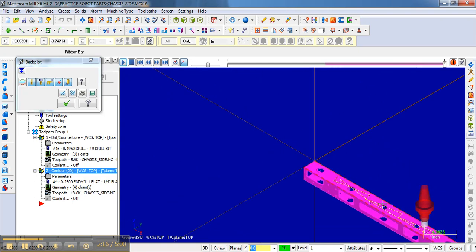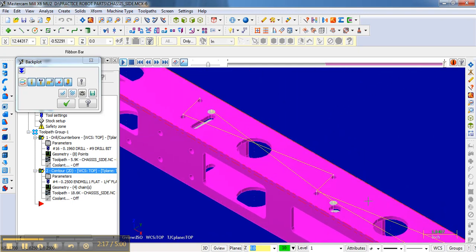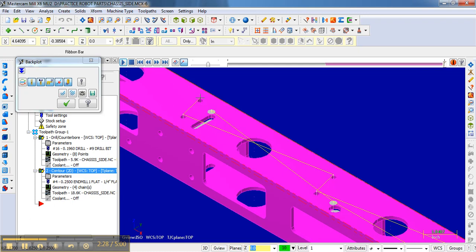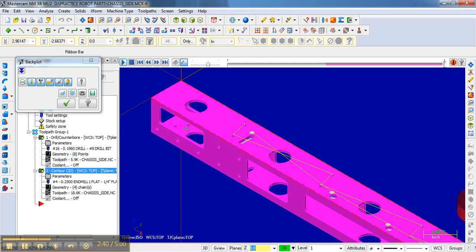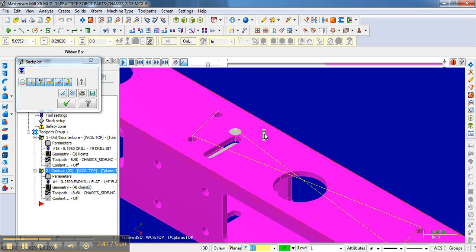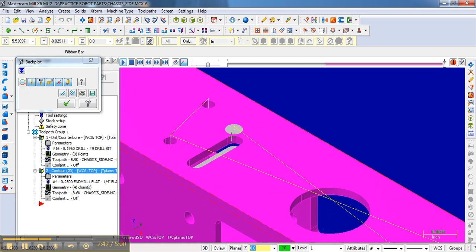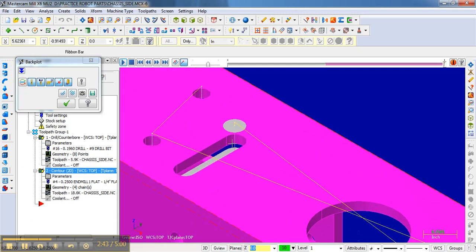And those lines represent the rapid moves. These little dots are the endpoints. And so that's basically as it goes, retracts from the drilling, reaches the height. And in this case, I think it was set to 200 thousandths, or 0.2 inches above the surface of the stock. And then it does a rapid move to the next hole.